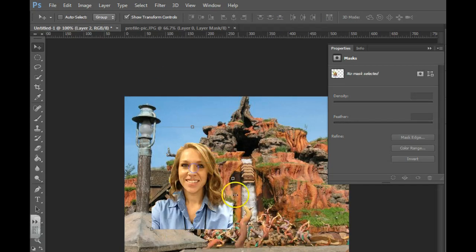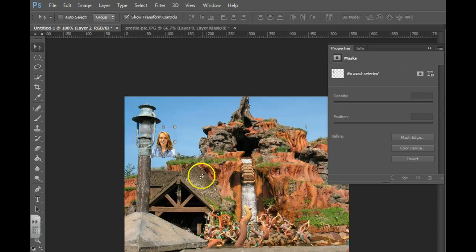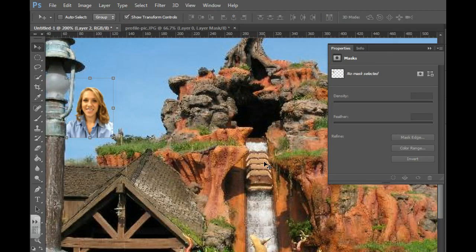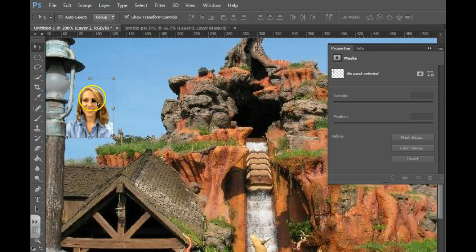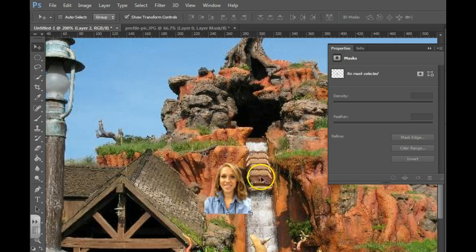At this point, it's still kind of large, but I'm going to hold down Shift, grab the corners, and drag in so that I can actually see what I'm doing. I'm going to zoom in really far on this picture, and I want to Photoshop myself onto this ride.